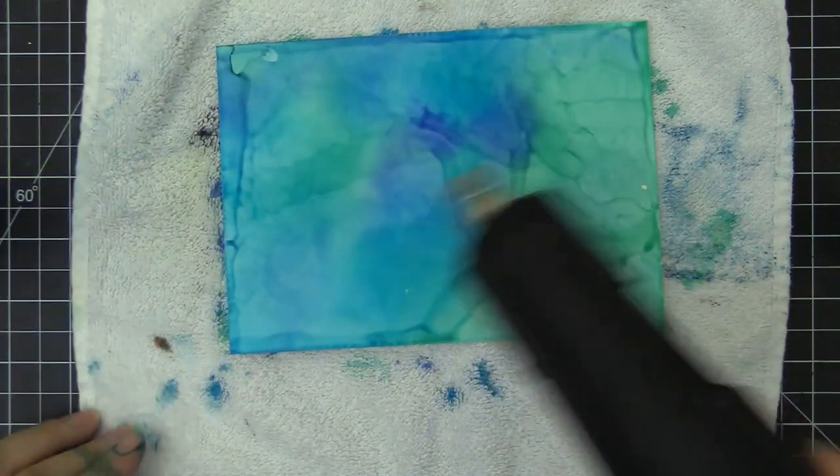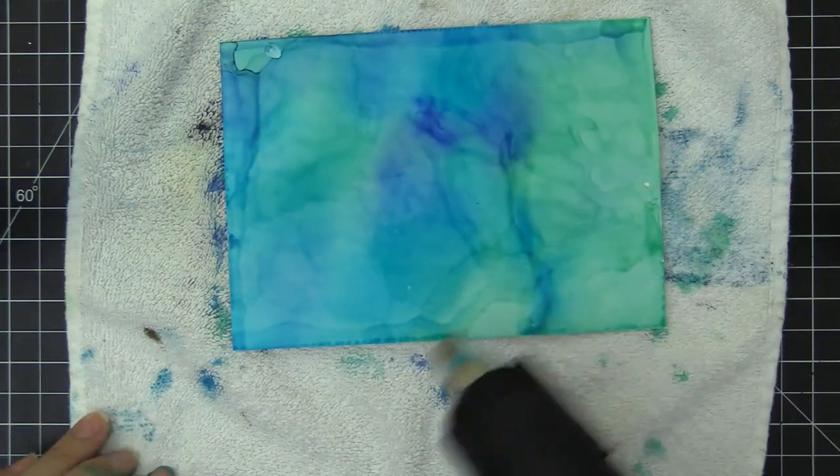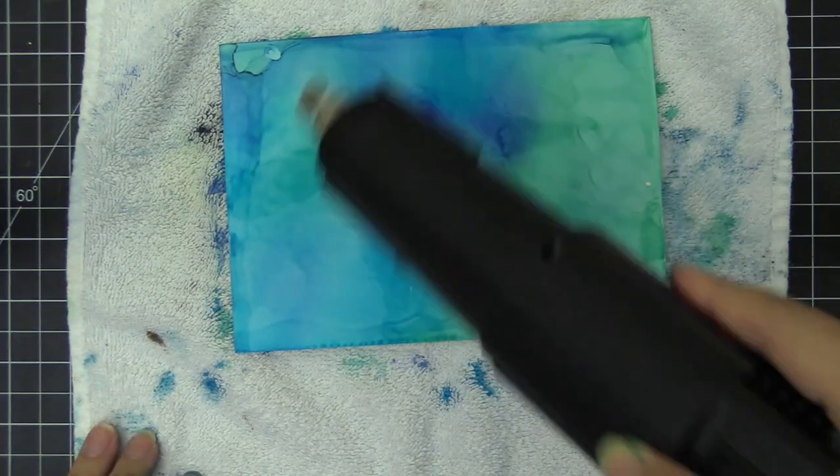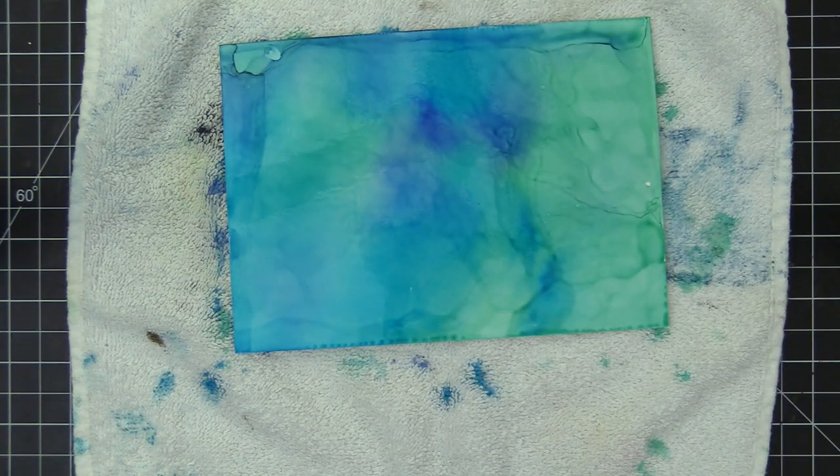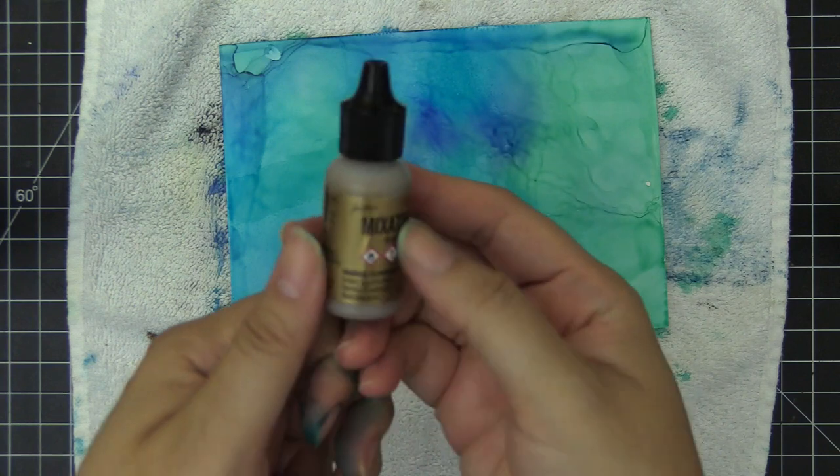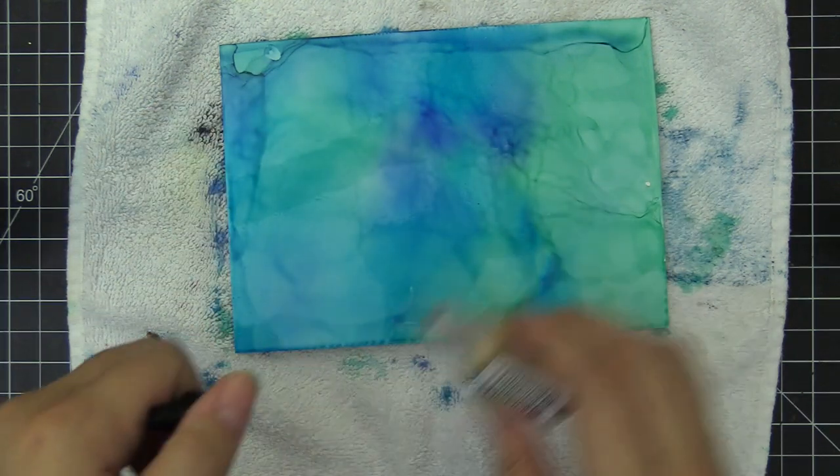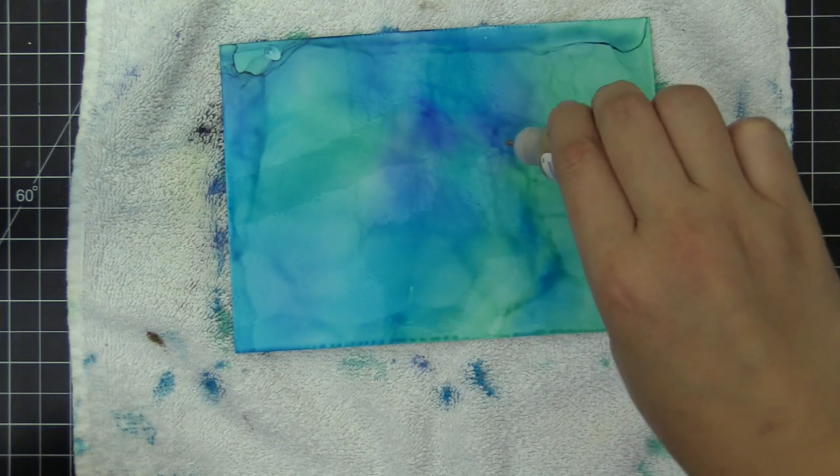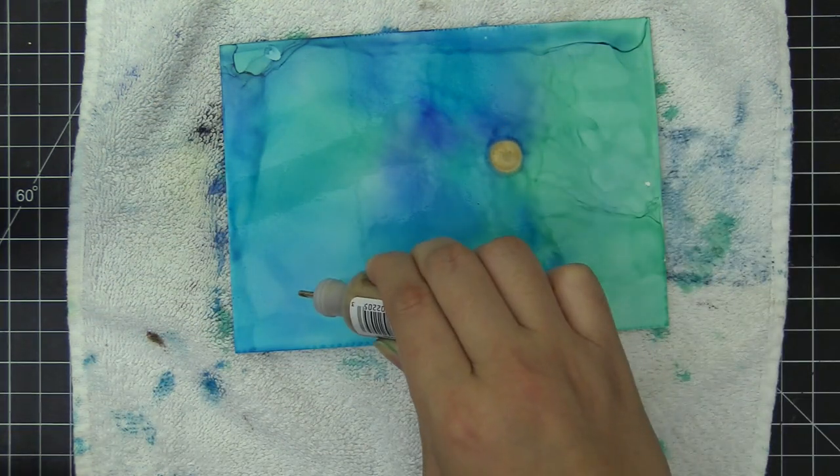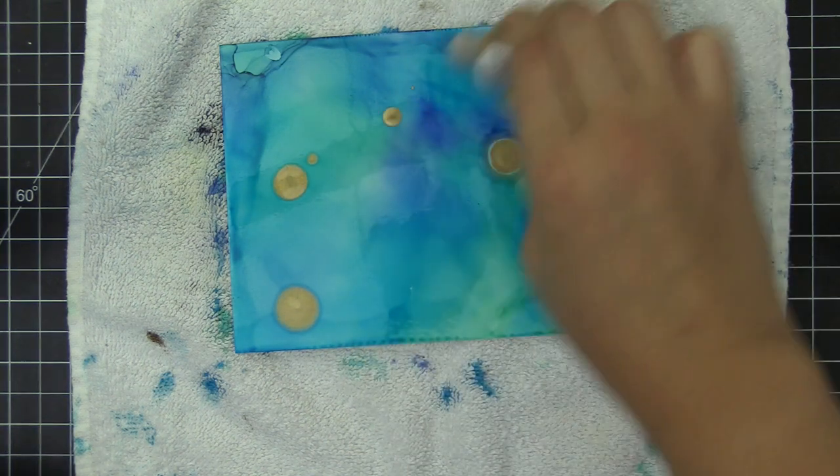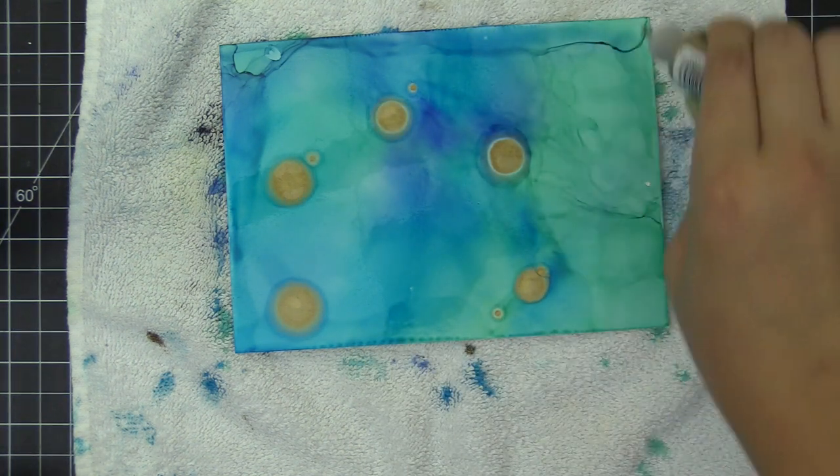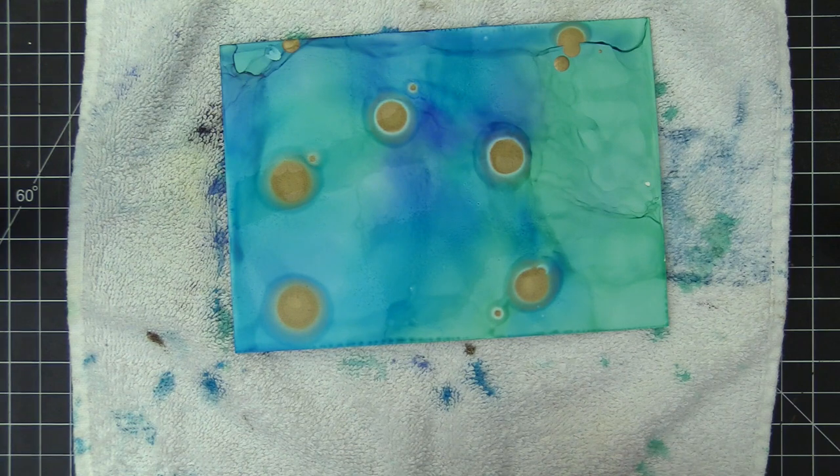I'm going to speed up the drying process using some heat tools. I'm not going to completely let it dry, and I'm going to drop some gold using the gold mixatives here and there to create gold puddles. I wanted to add some shine and shimmer to it to match the sequins we're going to use for this card.